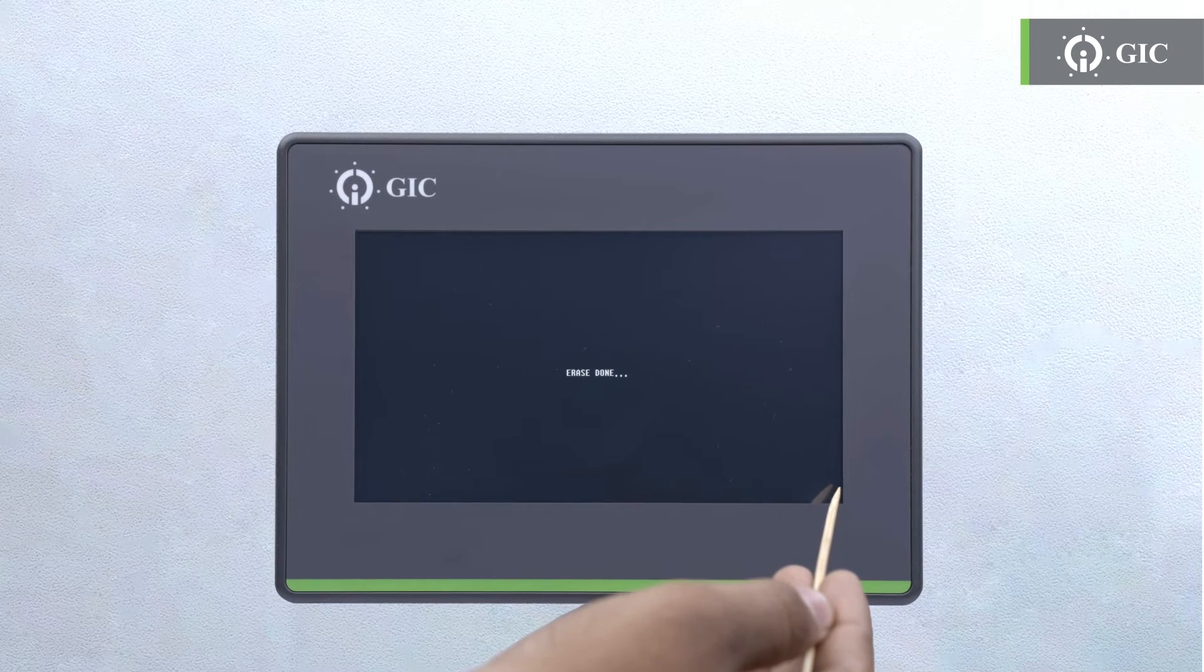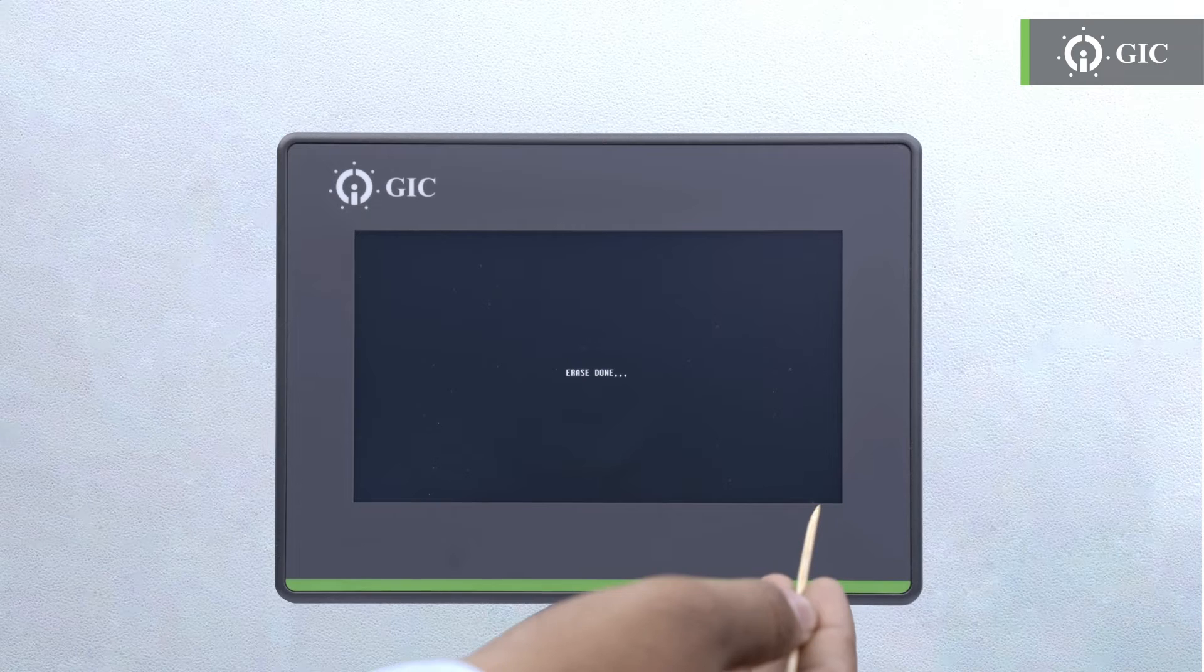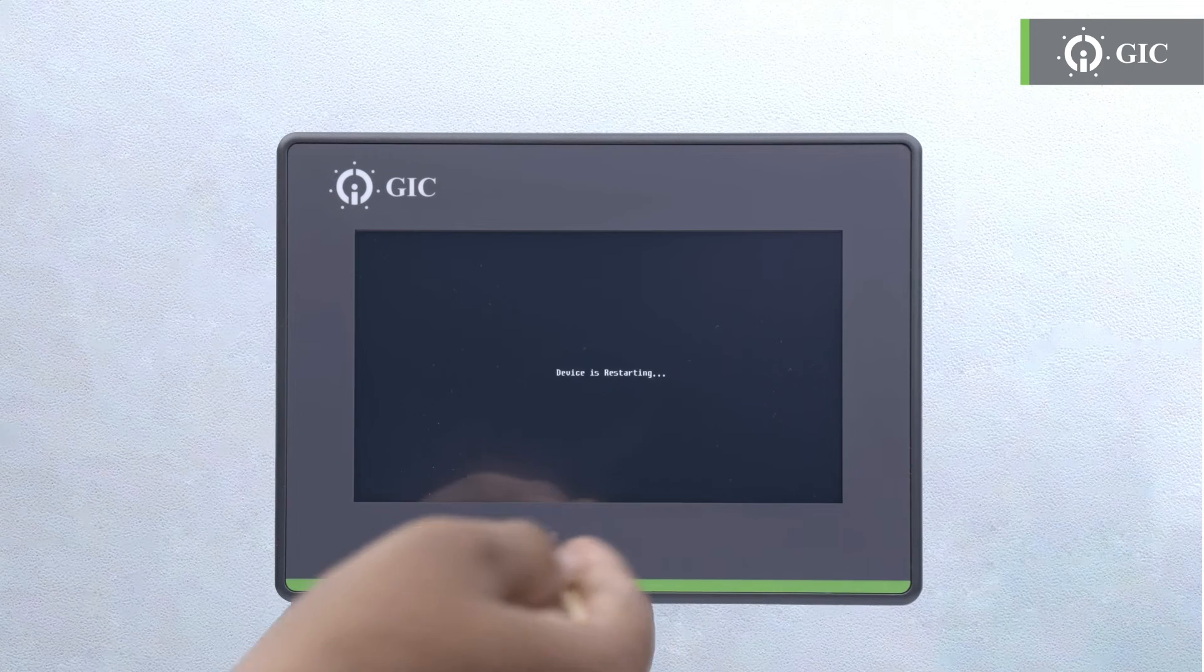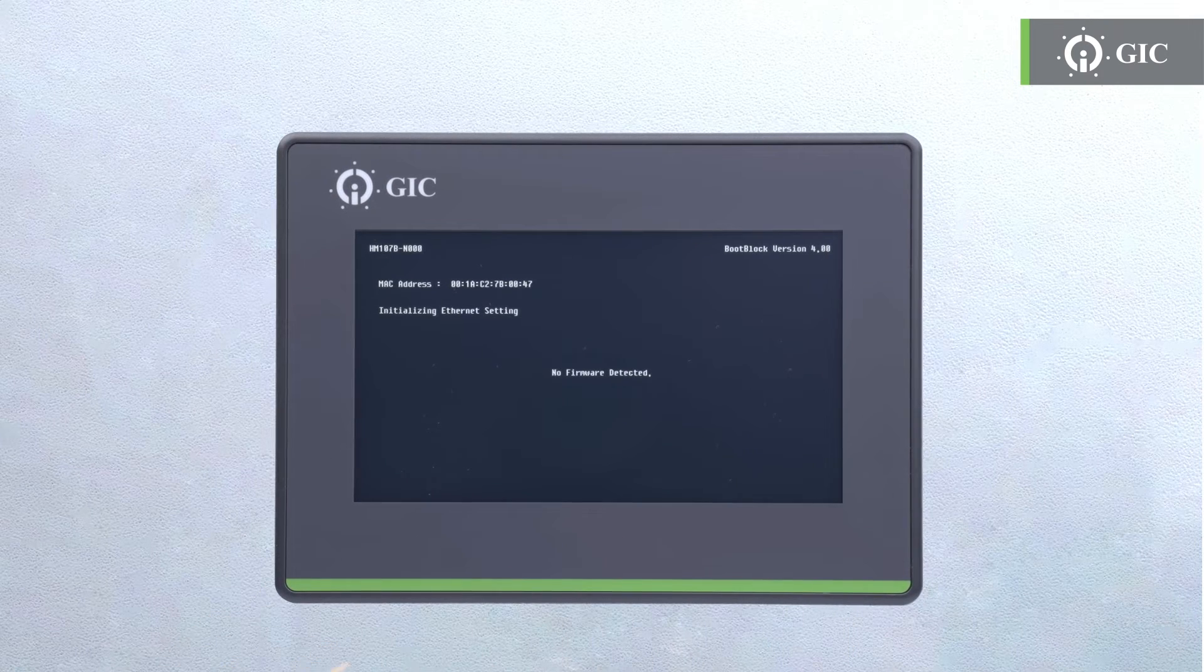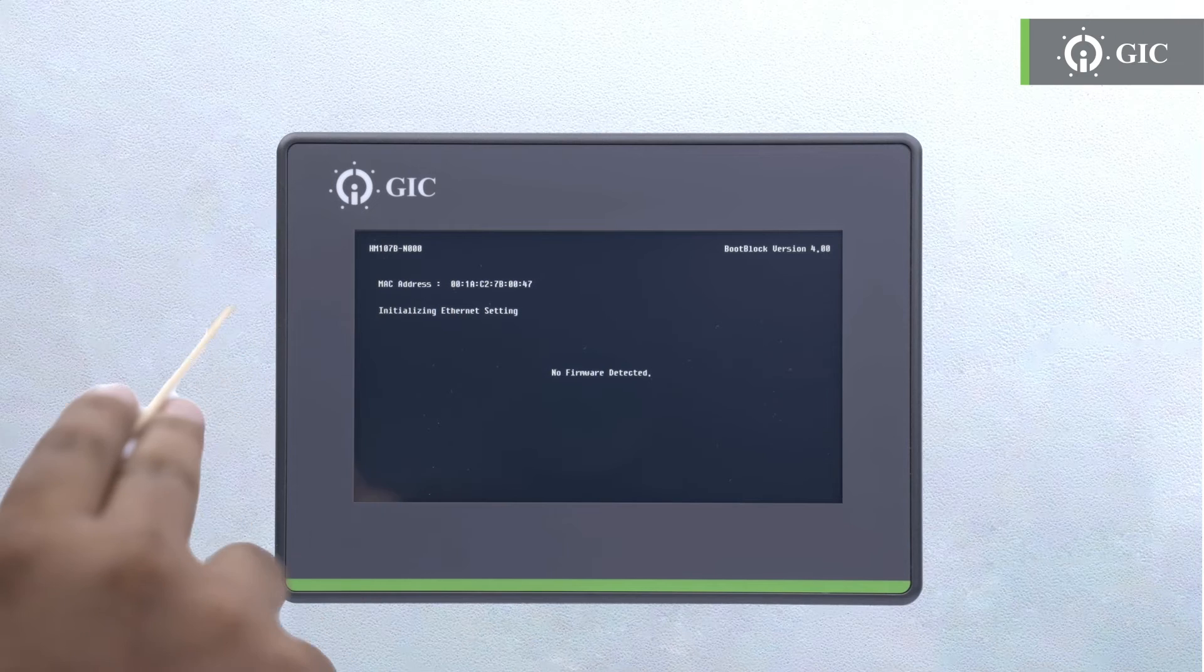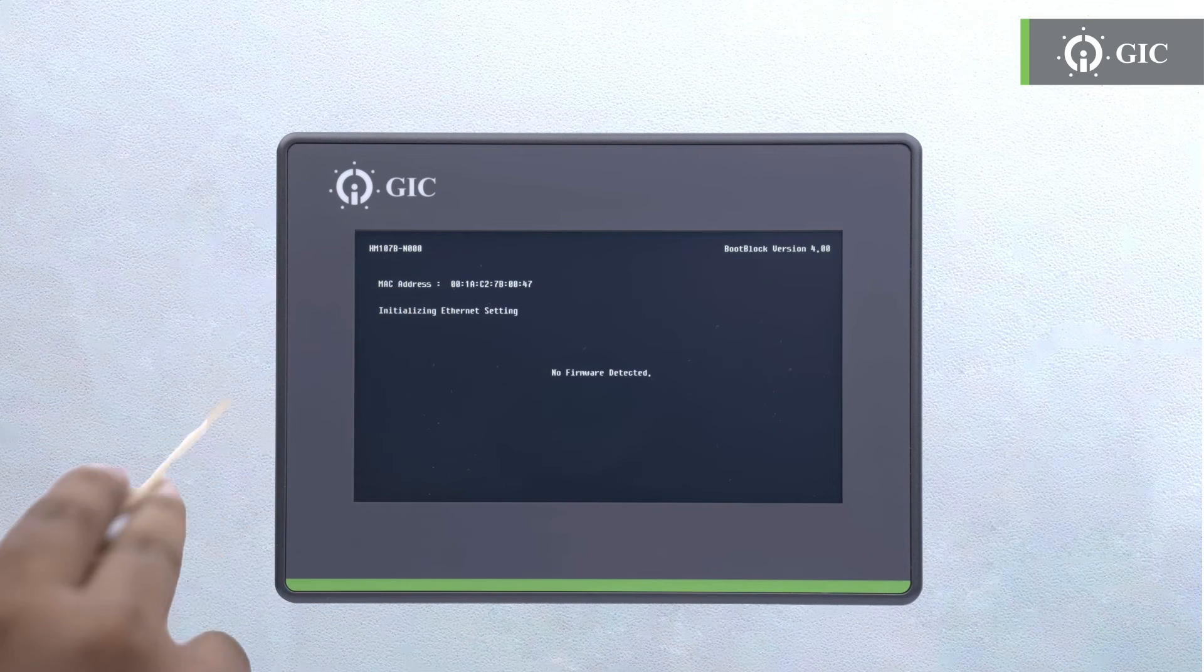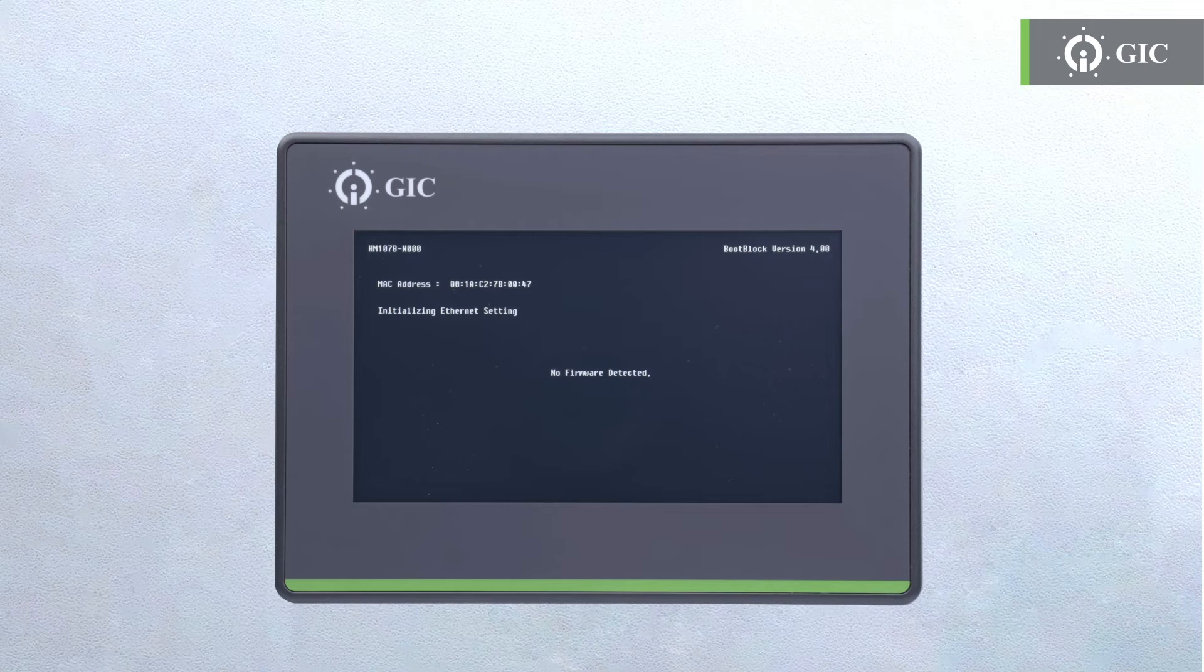The action is completed as the message 'erase done' illuminates the screen. The device will now reboot. Firmware erase and application erase are not required regularly. You may perform these only when a problem may arise.